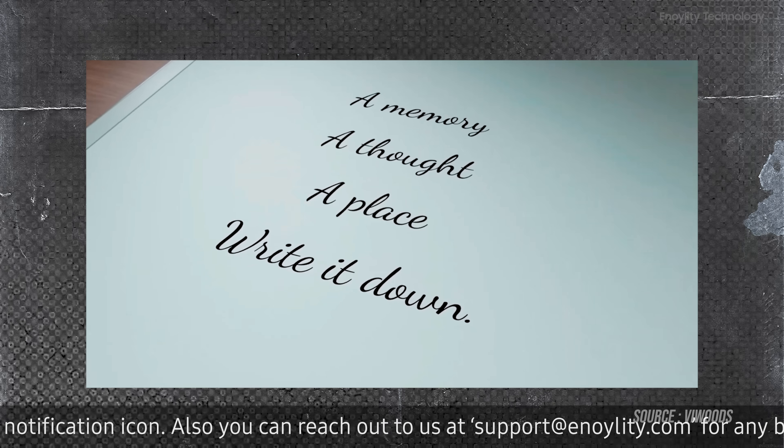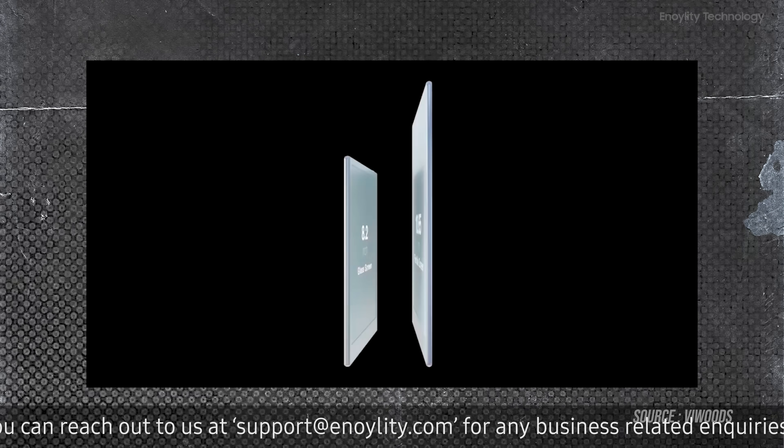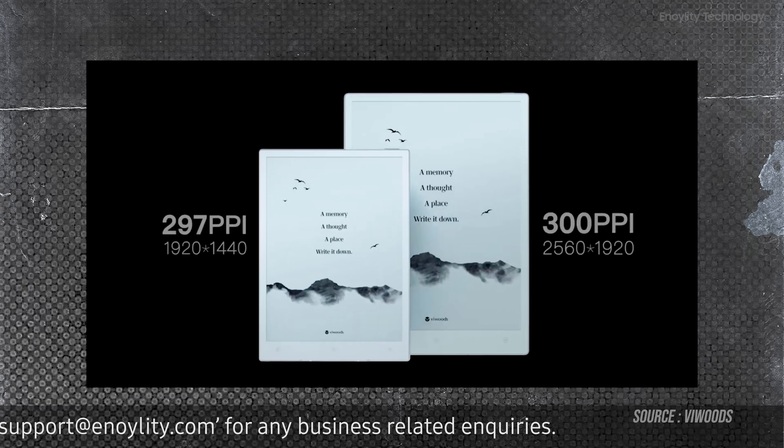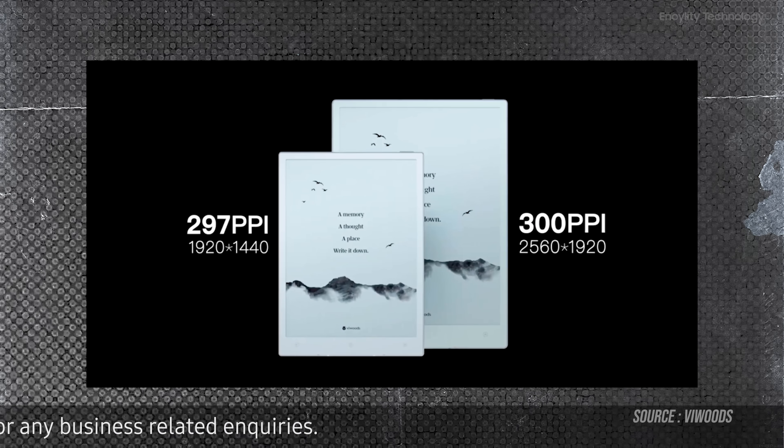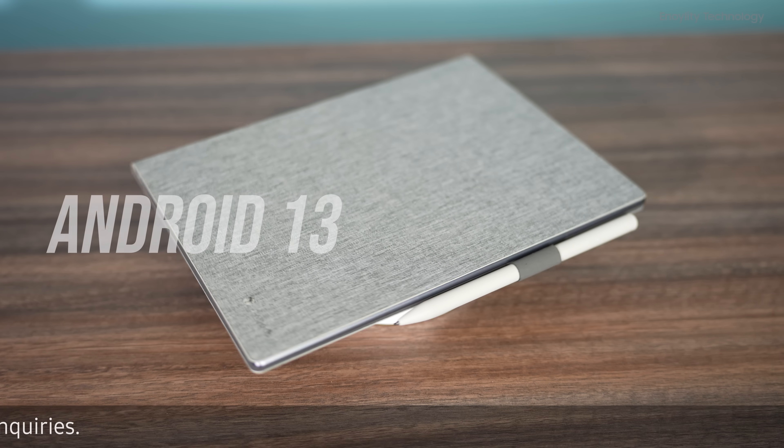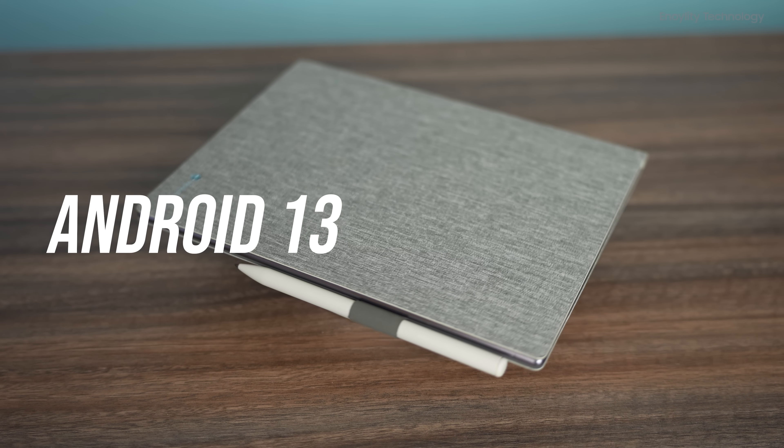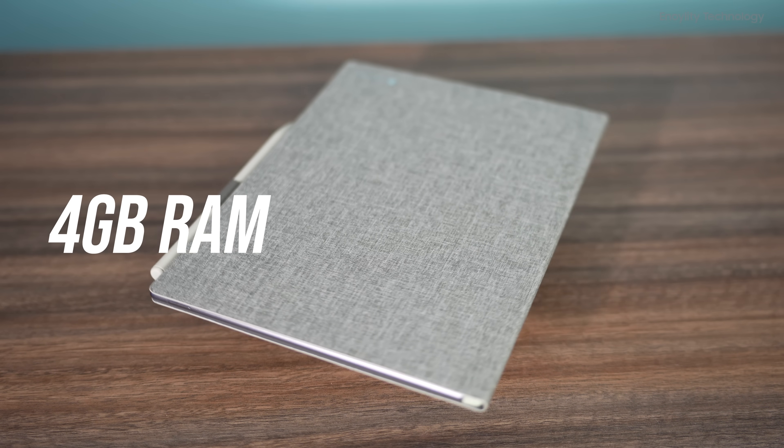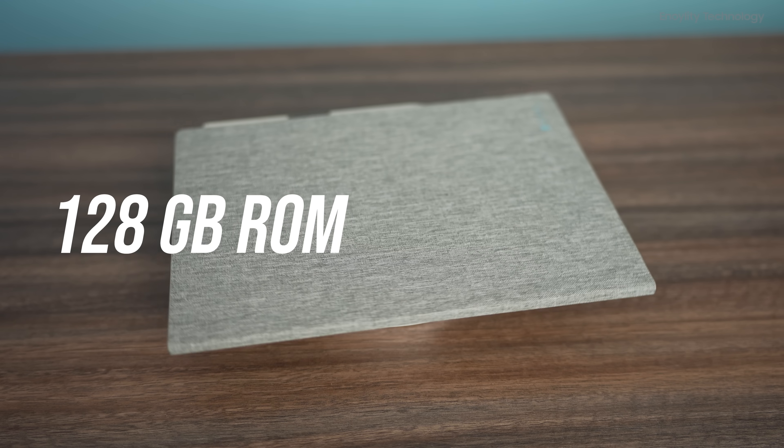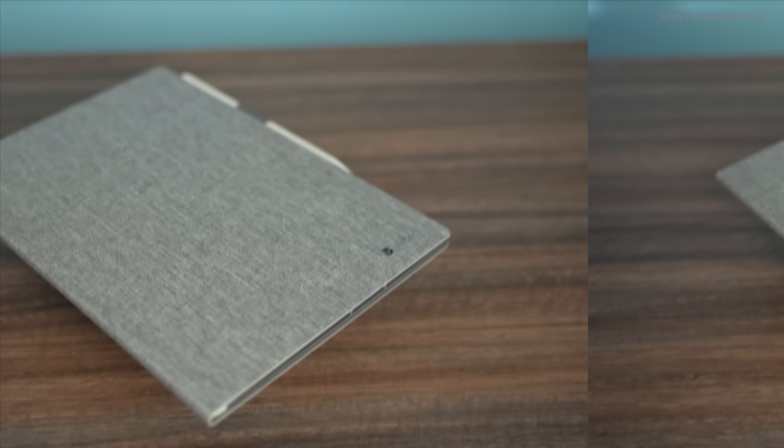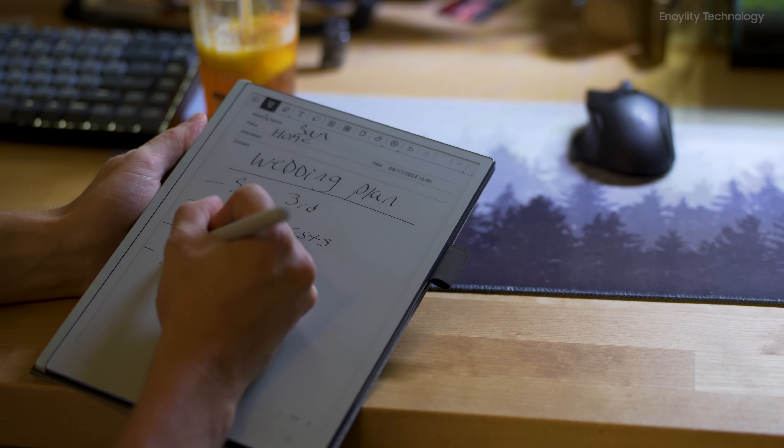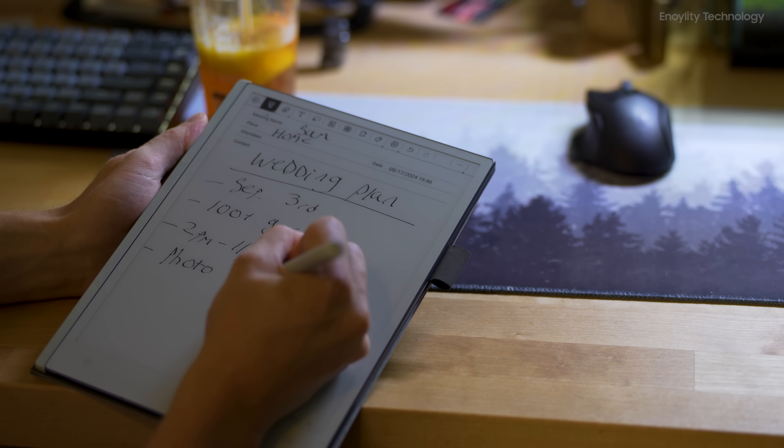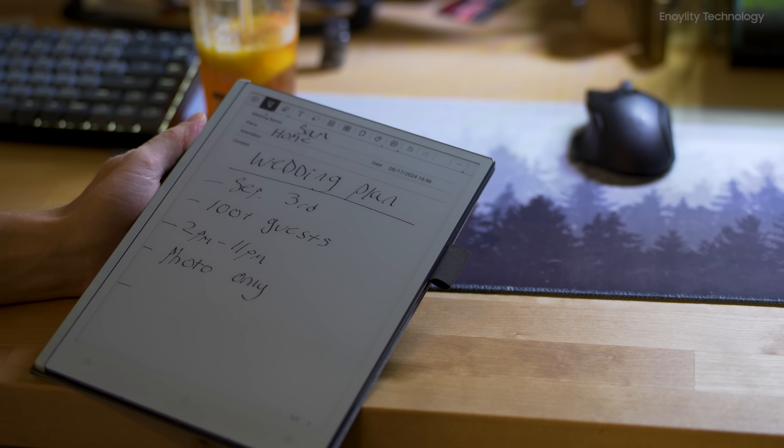Interestingly, VWoods plans to release different versions of the AI paper, including a mini-model with an 8.2 inch screen. Both models will run on Android 13 and feature 4GB of RAM and 128GB of storage. The AI paper is expected to have regular updates, which is encouraging for those concerned about the longevity of Kickstarter projects.